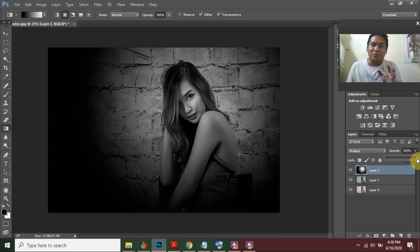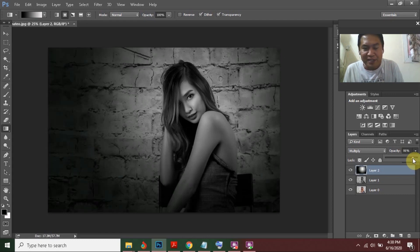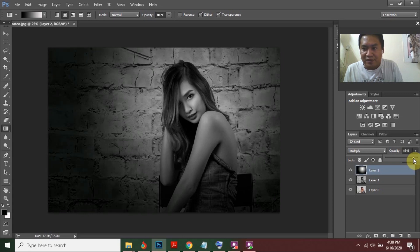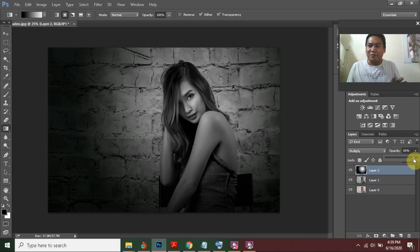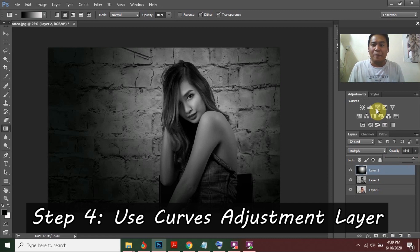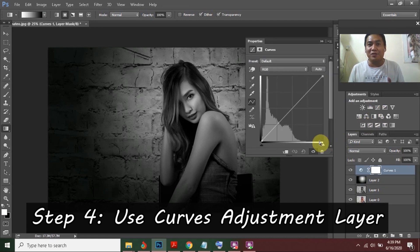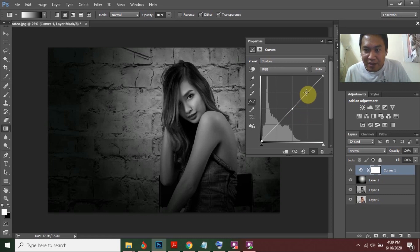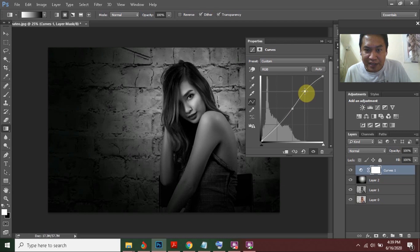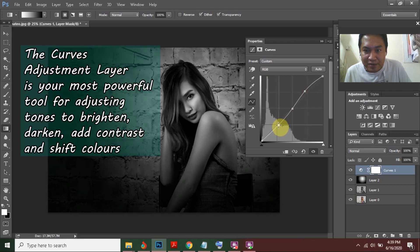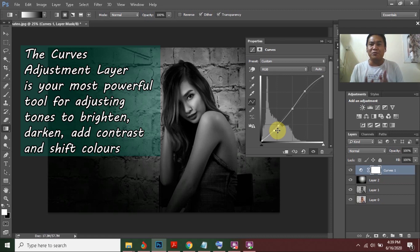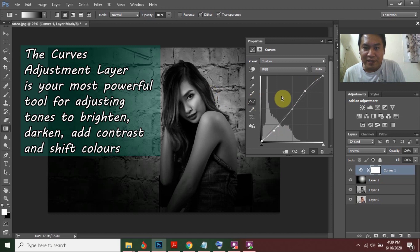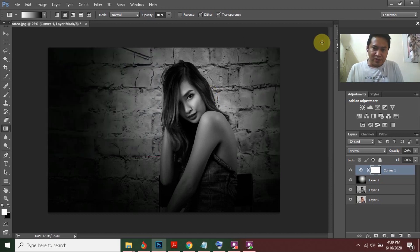This depends on your preference. If you want the vignette to be subtle, you can adjust the opacity to around 80%. I will choose 88% — I think that's enough. The next step is to use the Curves adjustment layer, which will adjust the contrast and overall brightness of your photo. Let's add a little black to increase the contrast.